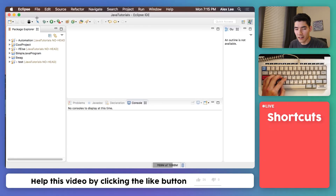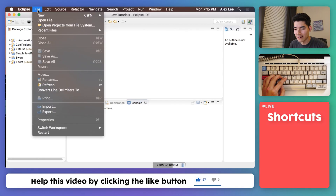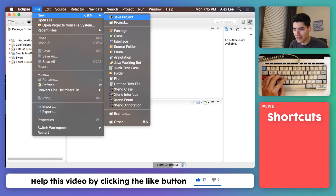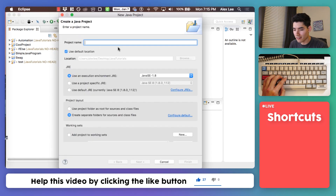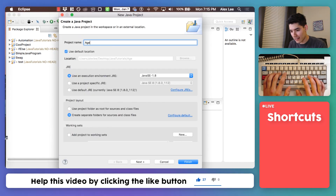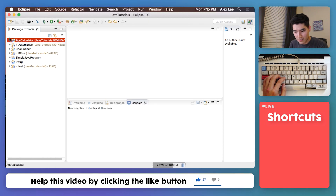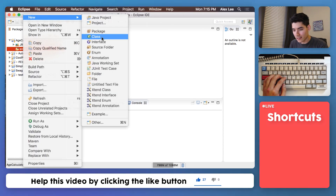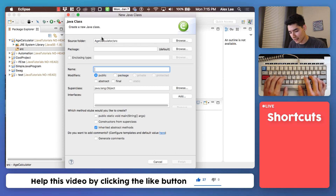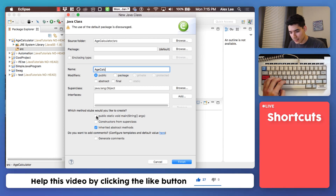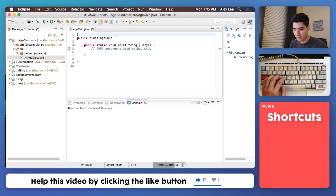I am so tired, you have no idea. But we're gonna plow through this. We're gonna create a new Java project. We'll call it age calculator. Hit finish. Open it up, right-click on source, go to new class. We'll say something like age calc. Hit this first check mark and hit finish.